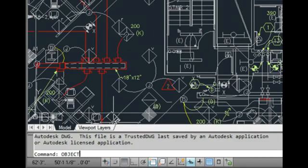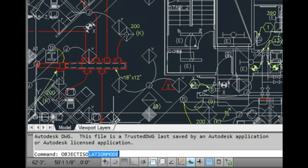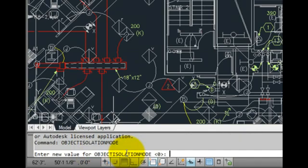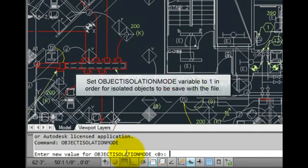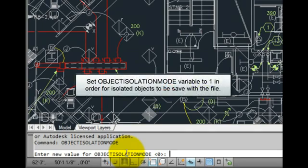When the object isolation mode value is set to 0, object isolation does not persist between drawing sessions. If you change this value to 1, however, objects will remain isolated the next time you open the drawing.